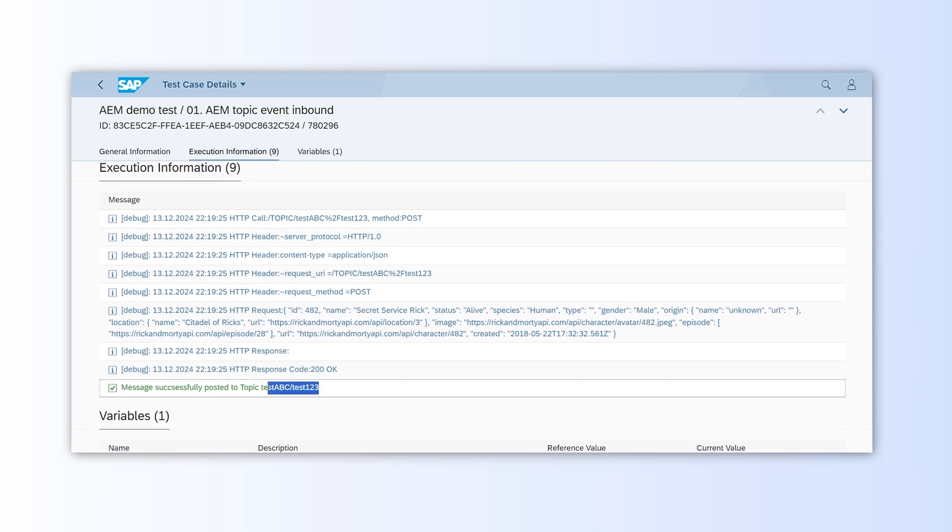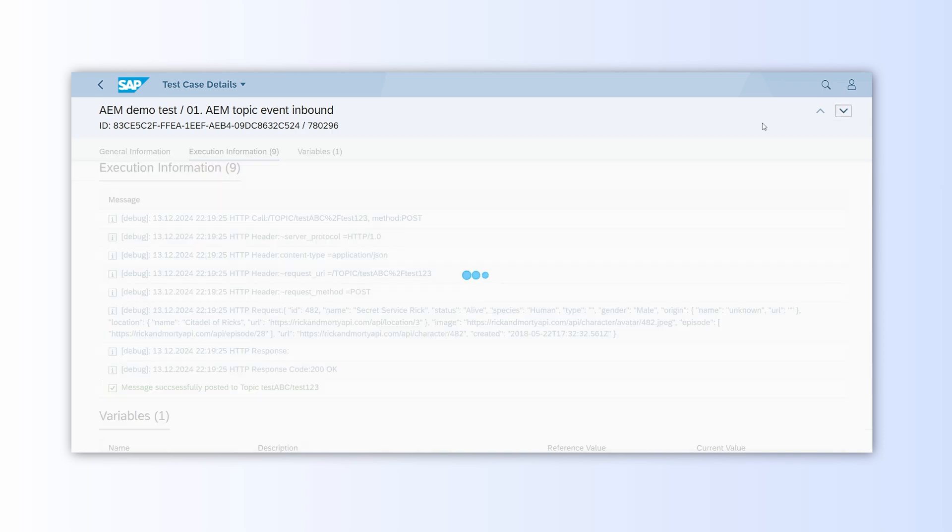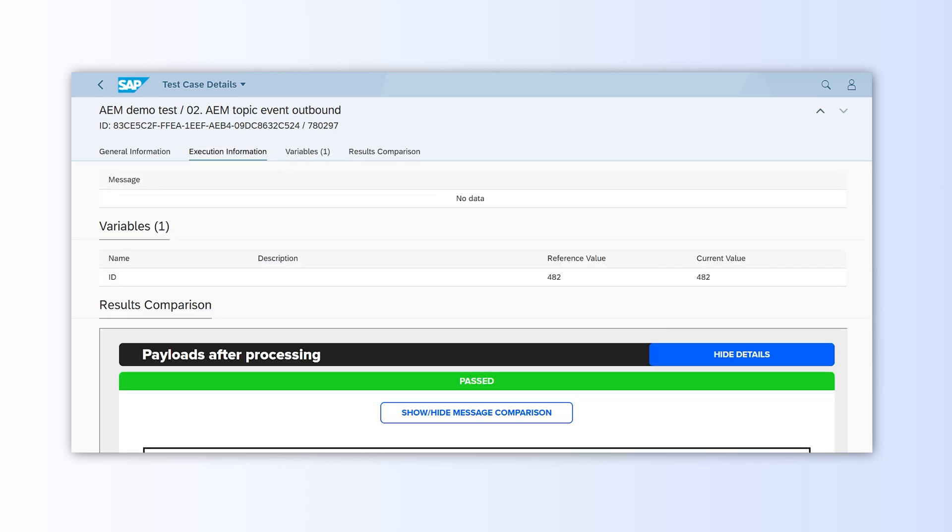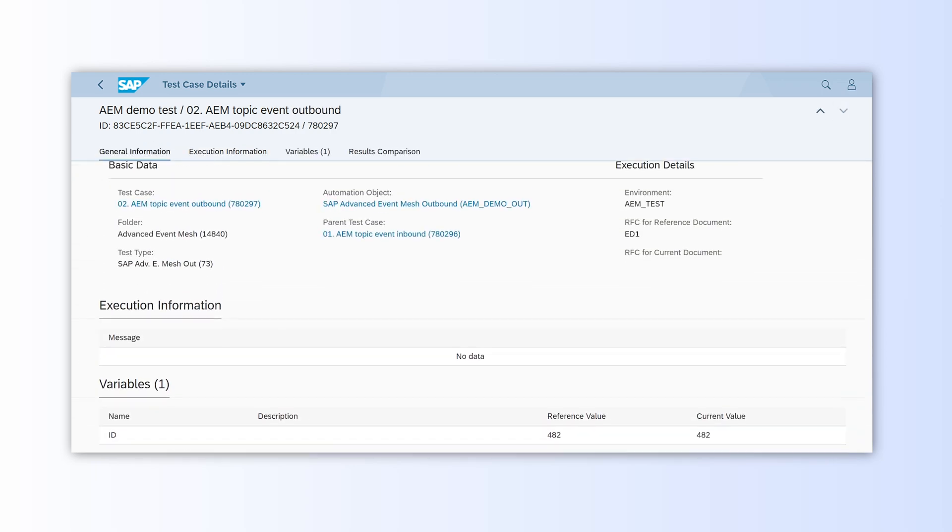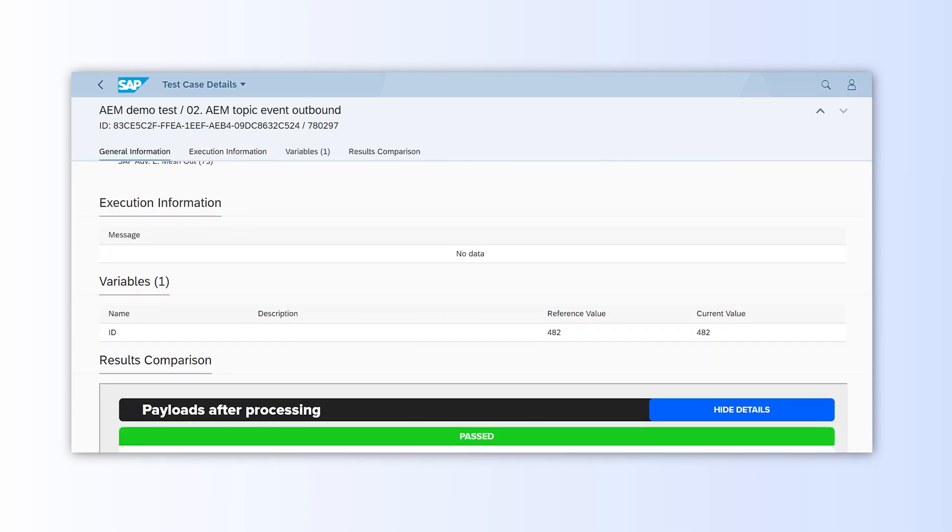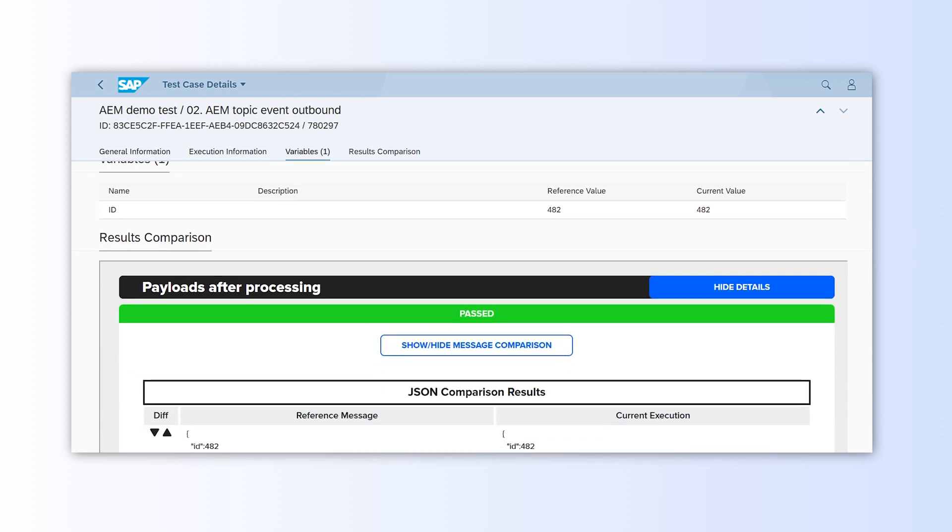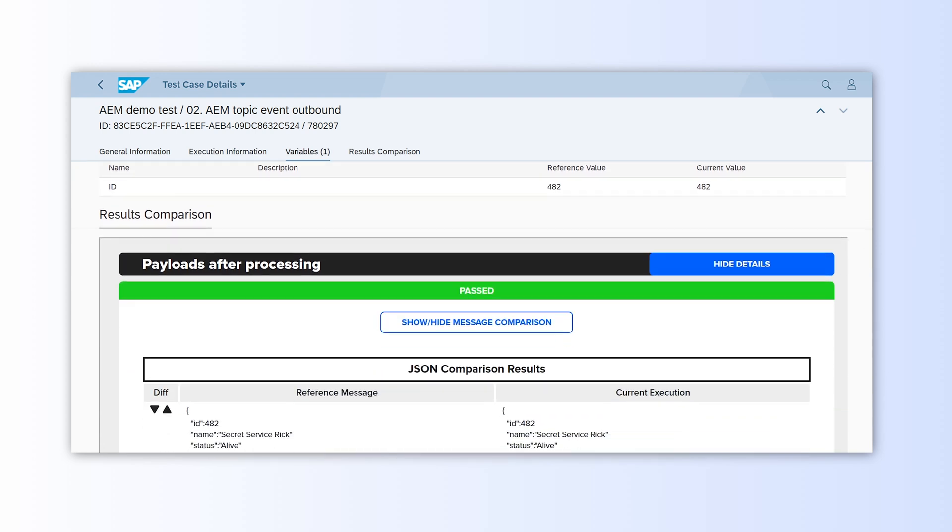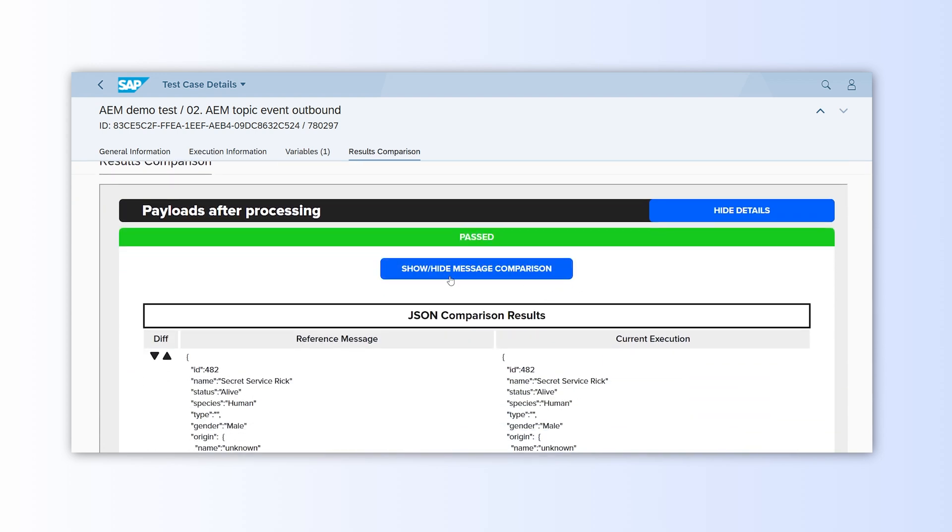Now, we move to the second test case by clicking the arrow in the top right corner. Here, we can review more information and even compare payloads, confirming that INT4 successfully validated the outbound message, comparing it to the reference one.